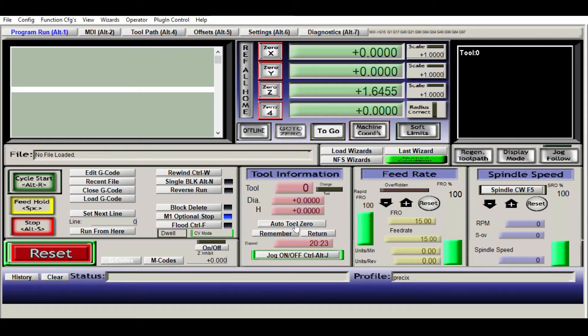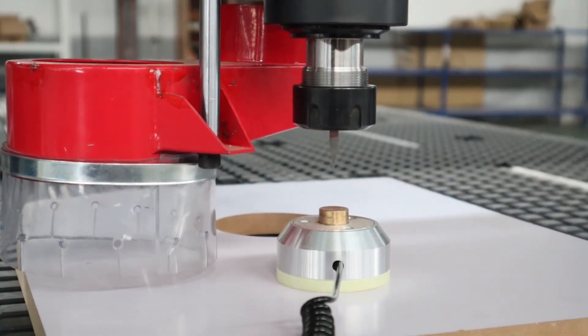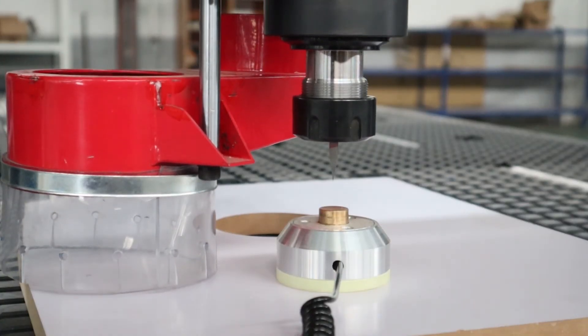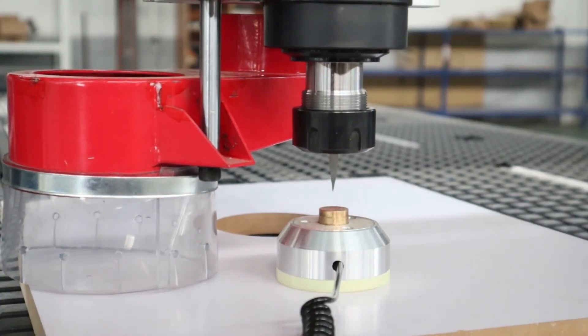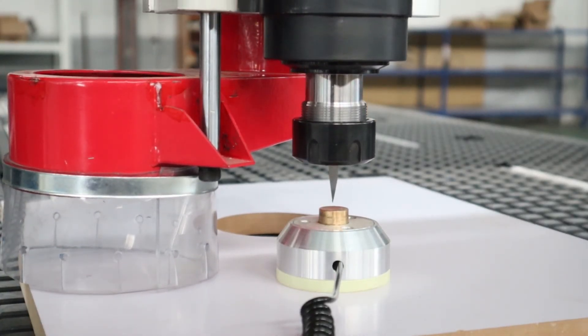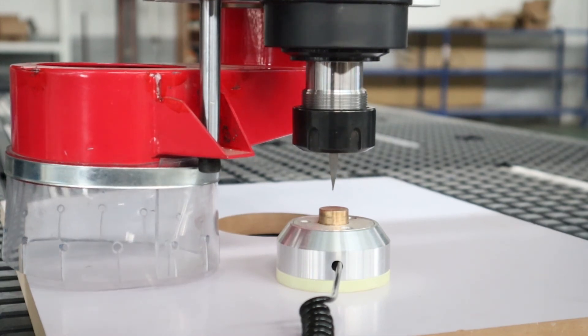The tool bit will go all the way down until it touches the plate, and then it goes up, and that's it. Your Z-axis is now referenced.